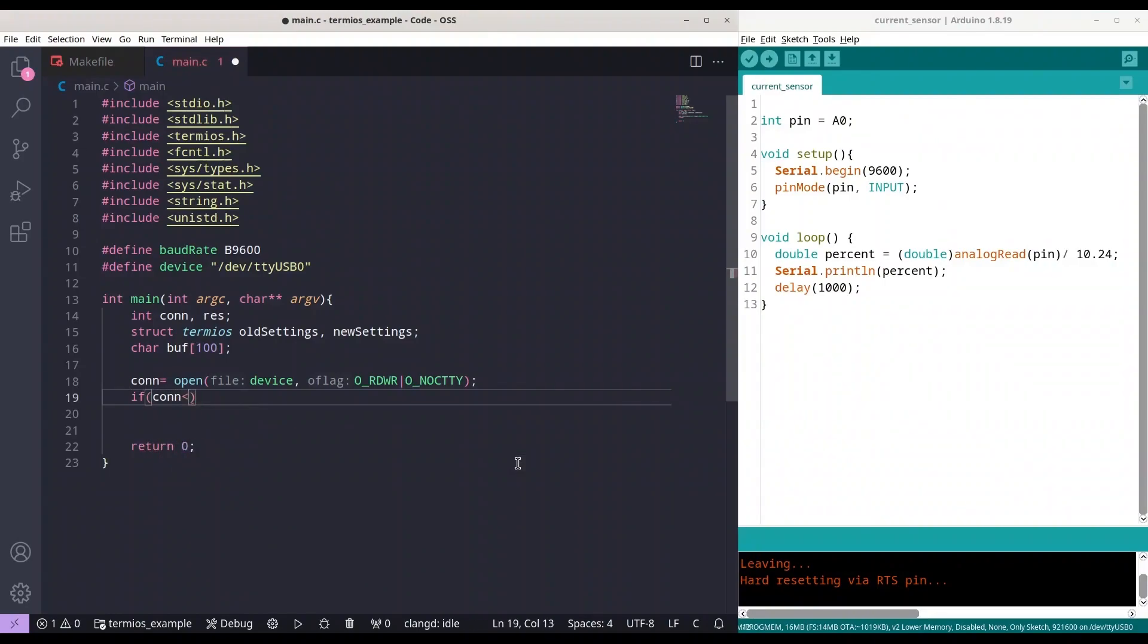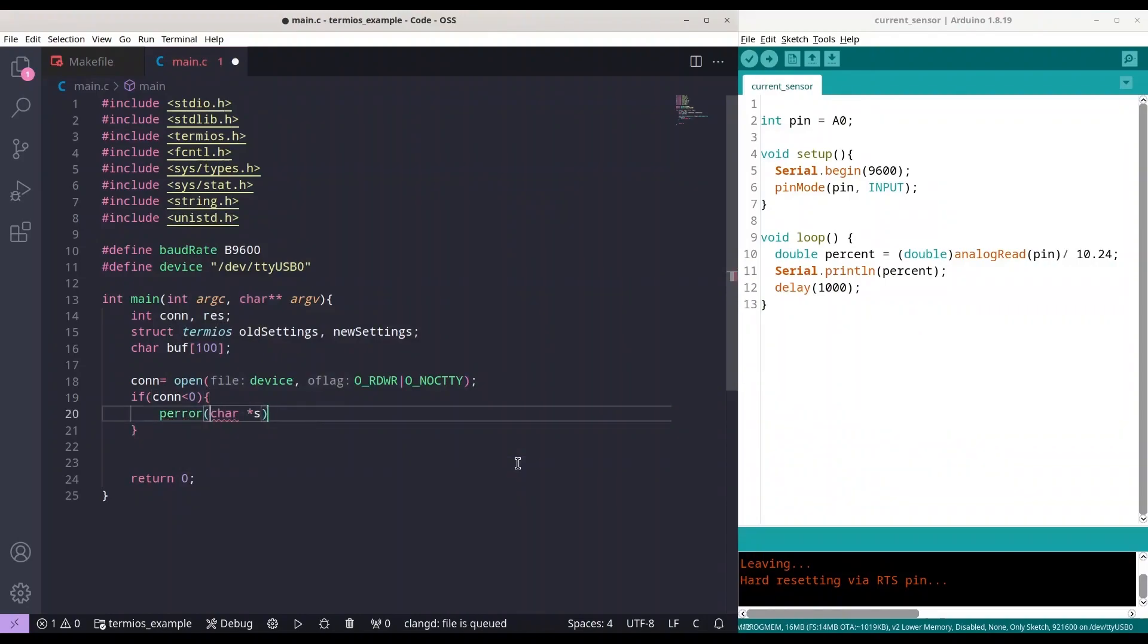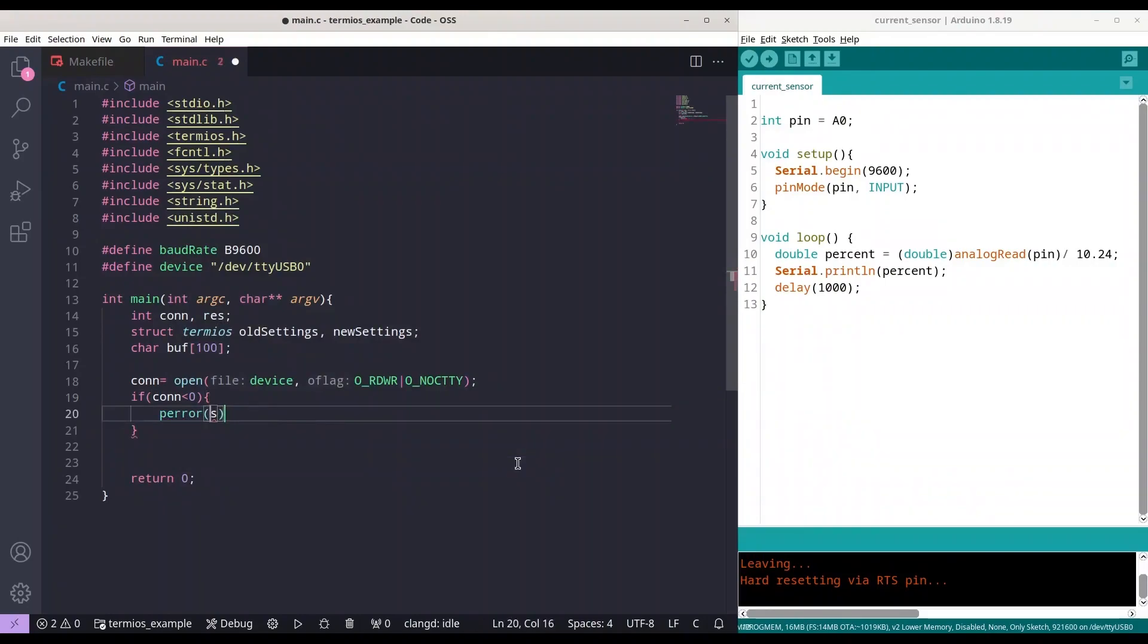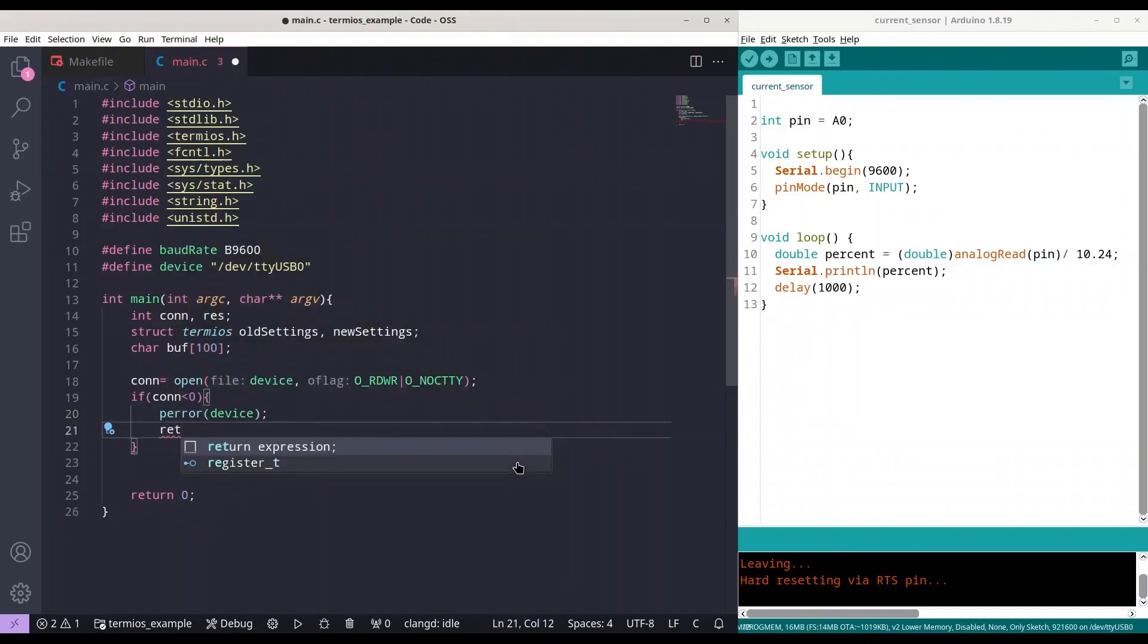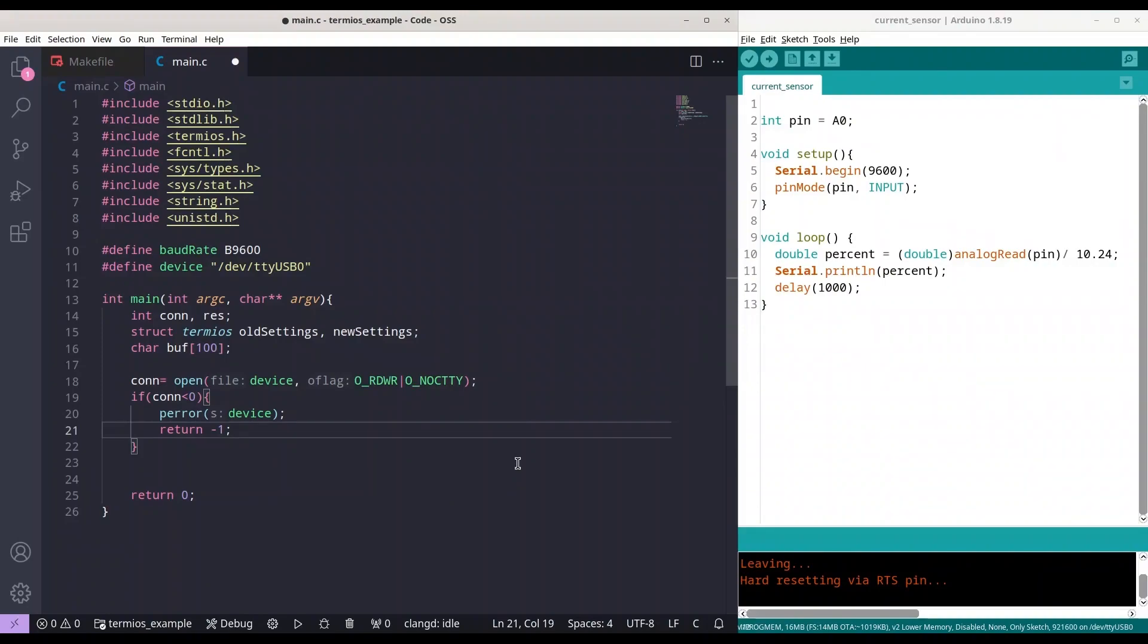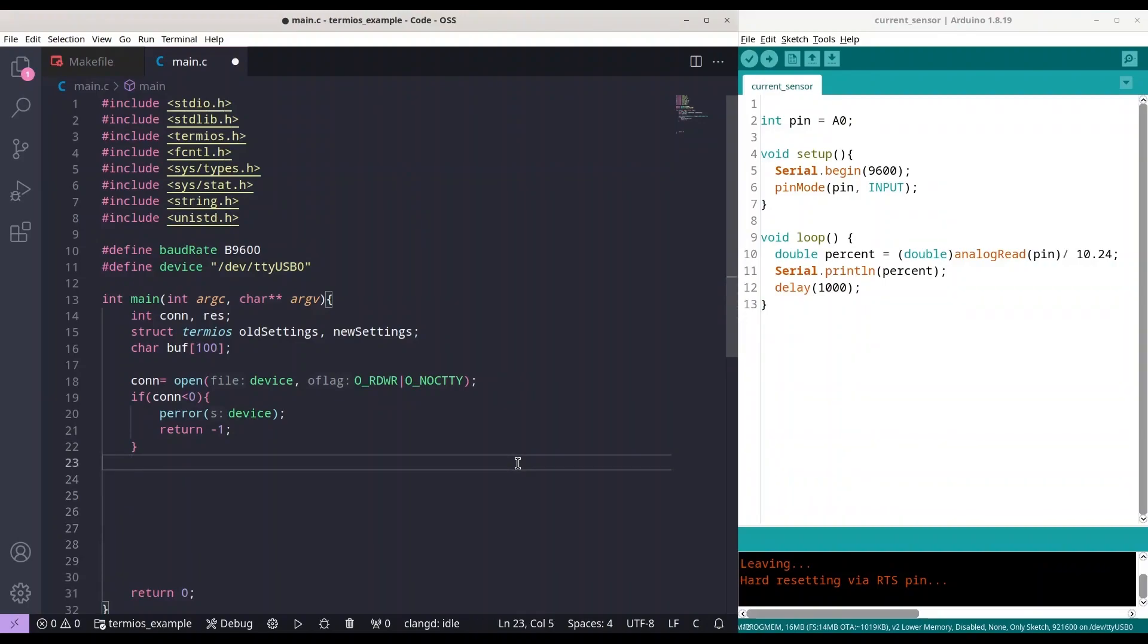And the next line we are going to check for state of our connection object. So if it's less than zero that means that something is wrong. And first thing that we are going to do we are going to write error of device and we are going to return minus one.